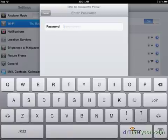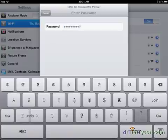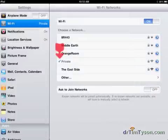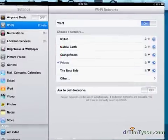So I touch on it. It's asking me for the password. One through nine, zero. And join. And we're now connected to that network.